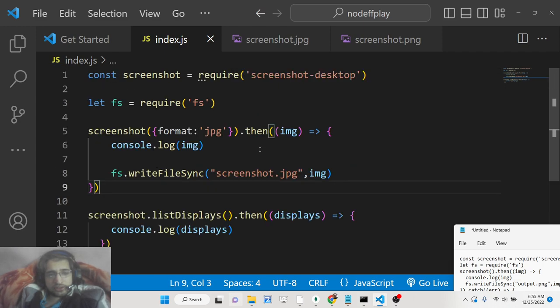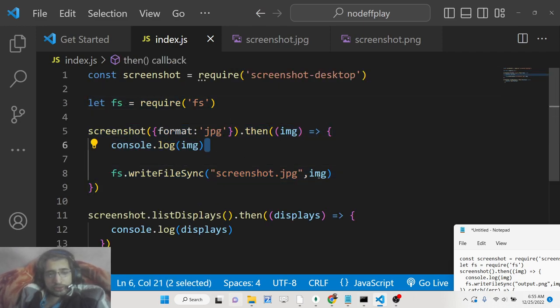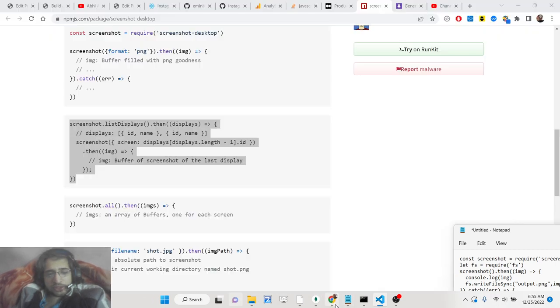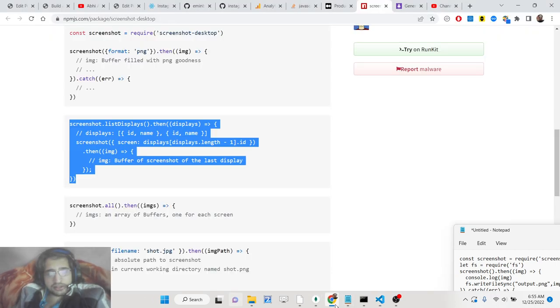This is a nice little utility library. If you want to take screenshots of your desktop machine and store it inside an image file, you can do that.